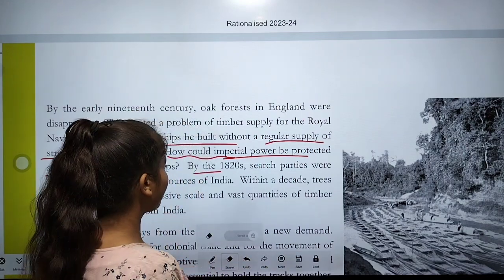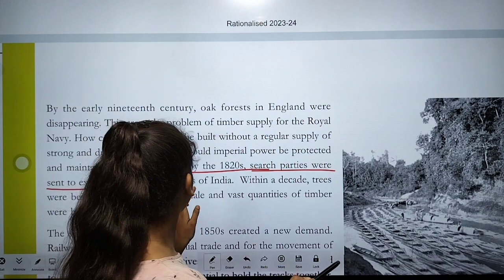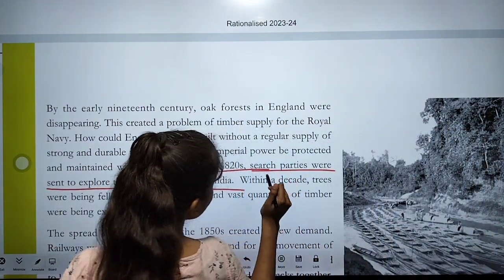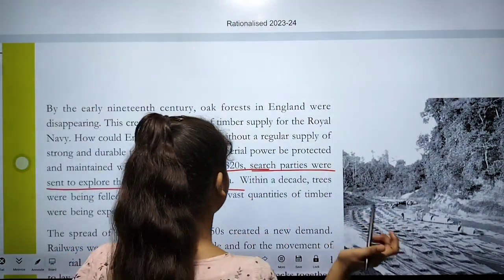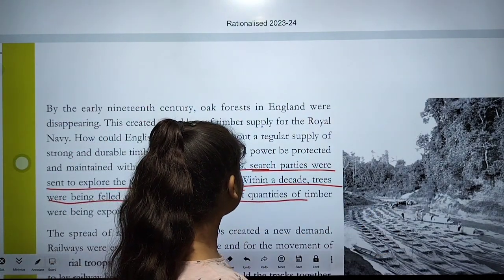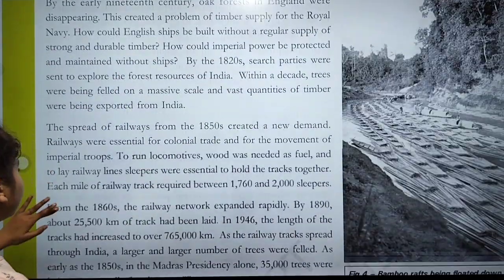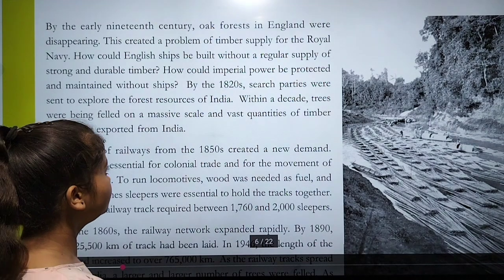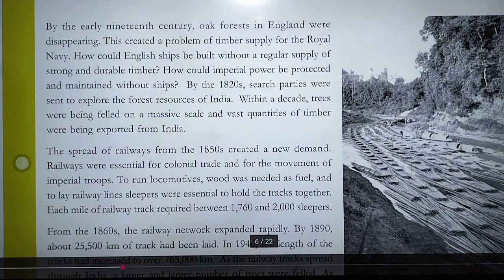By the 1820s, survey parties were sent to explore the forest resources of India. Within a short period, trees were being felled on a massive scale and vast quantities of timber were being exported from India.